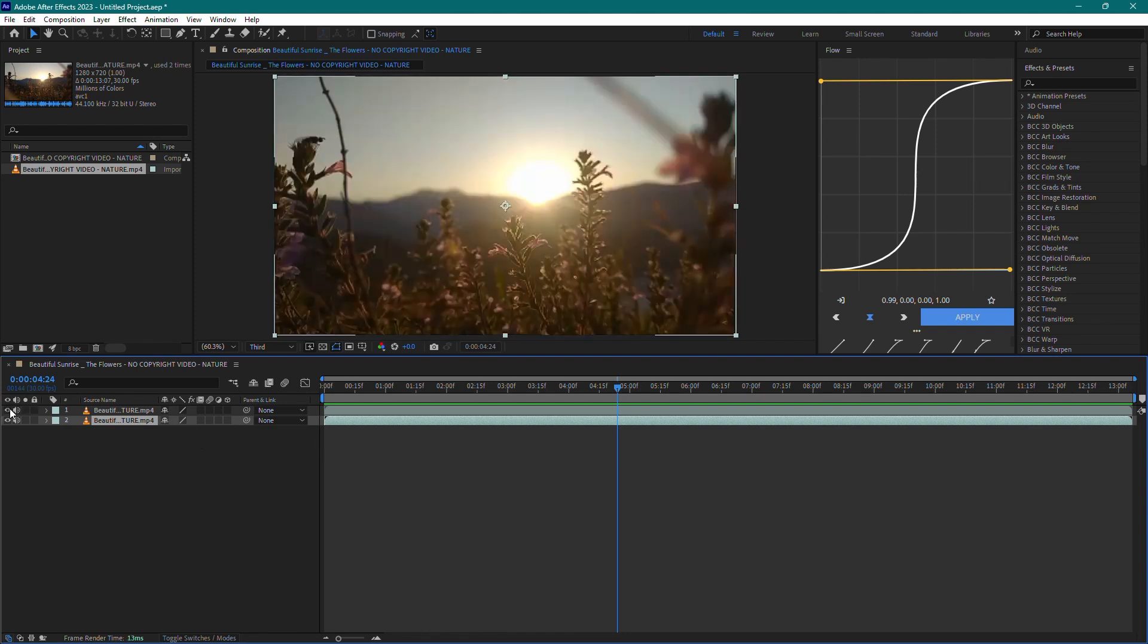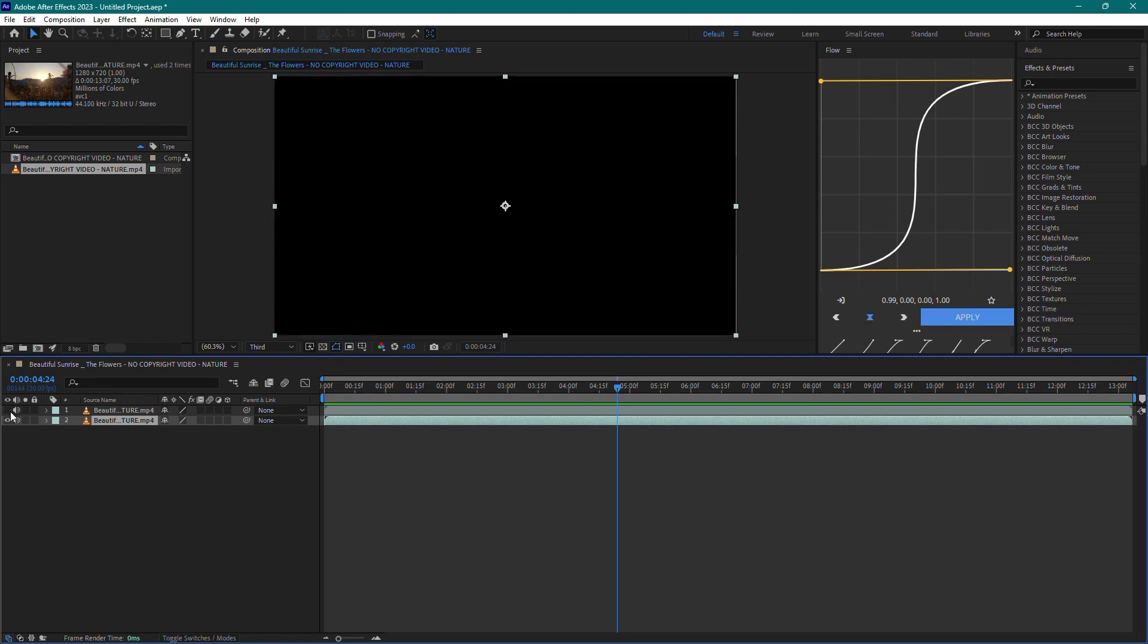To mute the audio, click the speaker icon next to the layer. To hide the video, click the eye icon next to the layer.